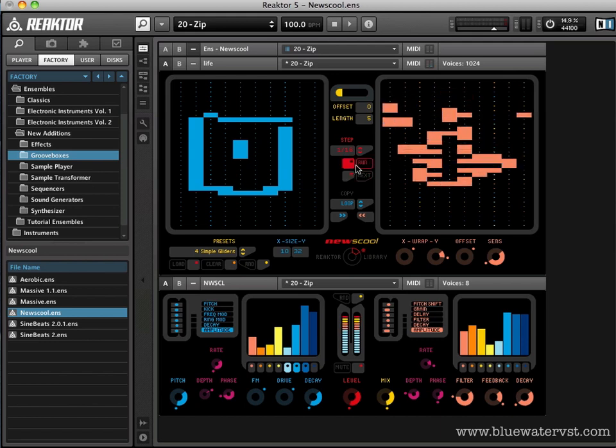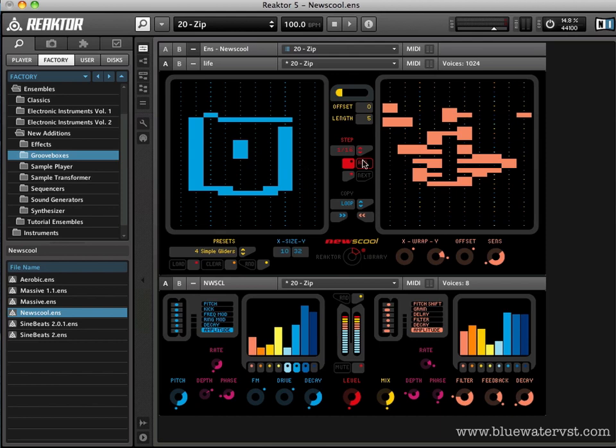Moving on down here, we have this copy field and this copy field looks like it's just kind of your standard copy and paste. It's actually a little more powerful than that. What this does is it determines the point at which the pattern of the board display is copied over to the performer display.